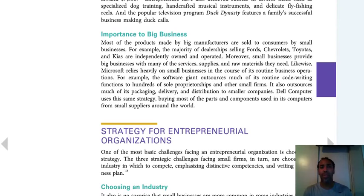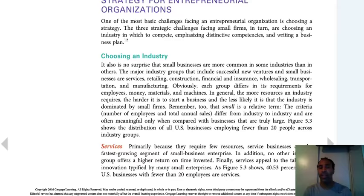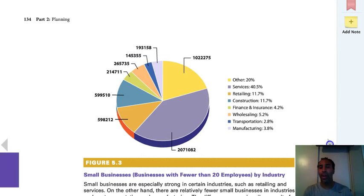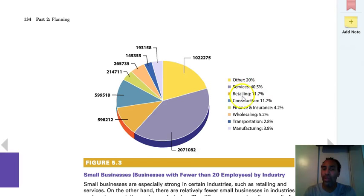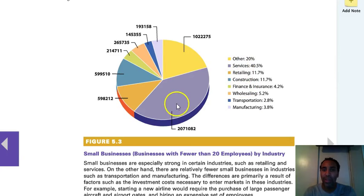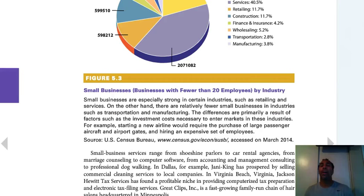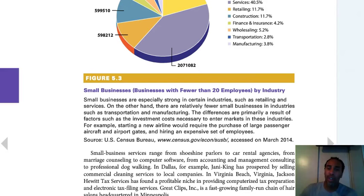There's importance of both big business and small business. Looking at the different types of small businesses — other services, retailing, construction, finance and insurance, wholesaling, transportation, manufacturing — services are very popular because they're things that we need. It's not just products; you're not just selling a computer, but also a virus protection service. Small businesses are especially strong in retailing and services. There are relatively fewer small businesses in transportation and manufacturing, because you need a lot of overhead, capital, big buildings, and machinery.